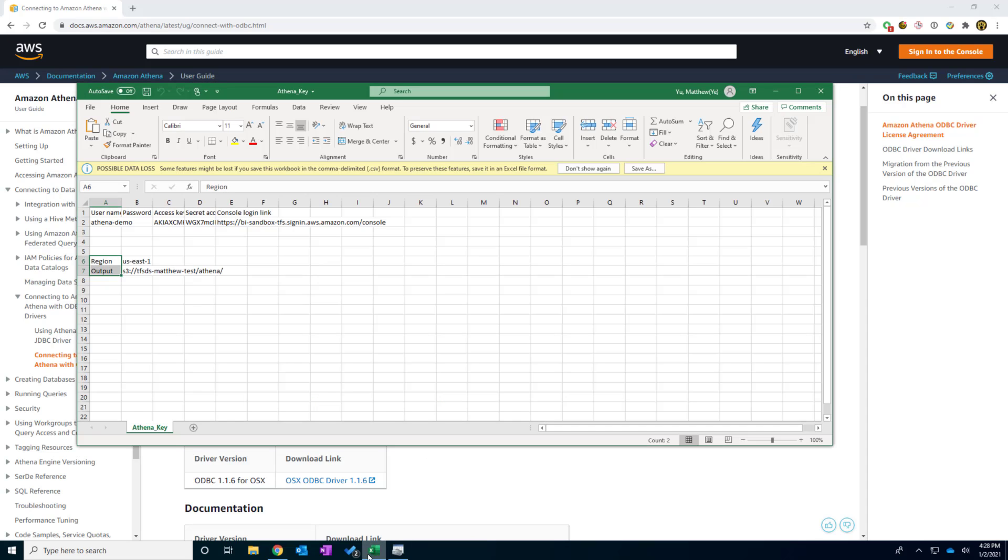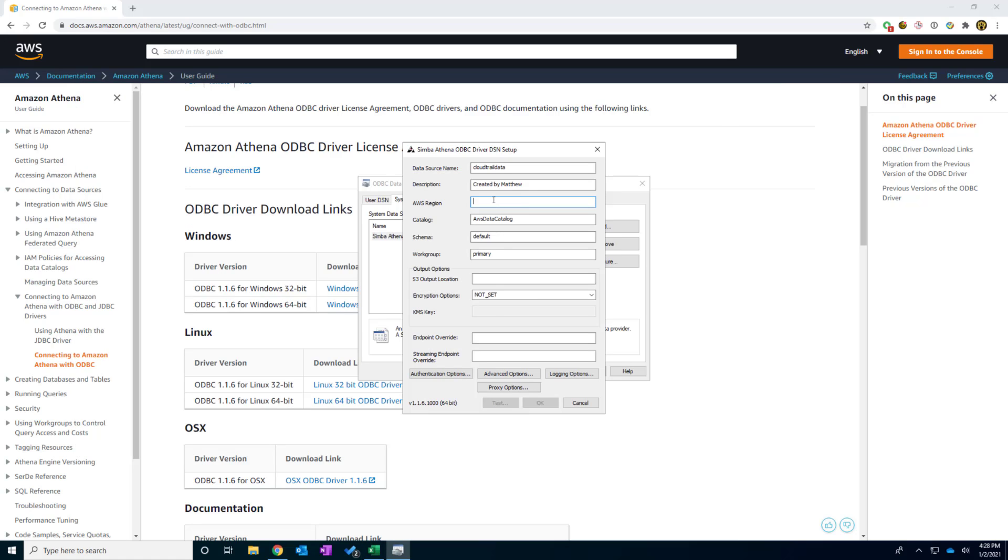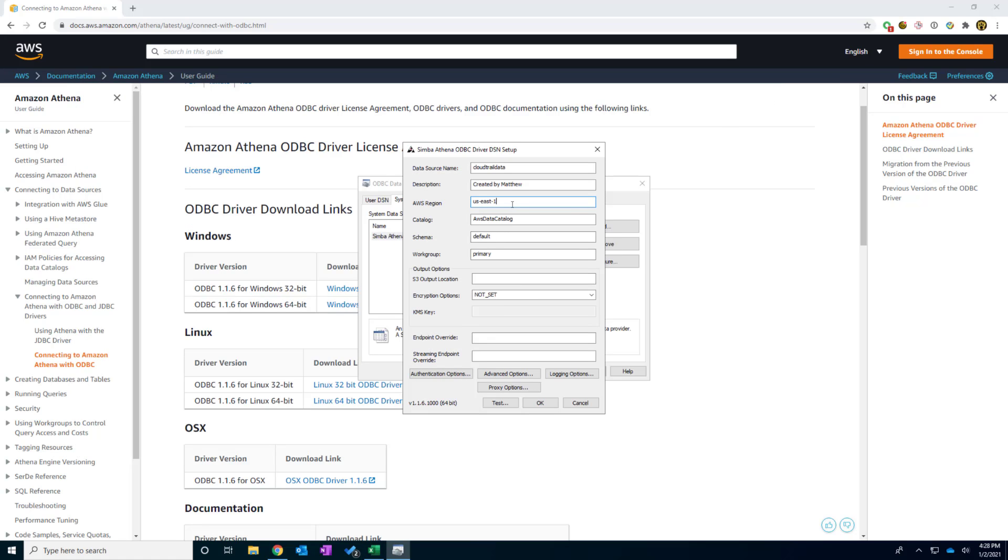This is the first information that we got from our developer. And I'm going to type, copy this information. And type in paste this us east one as my region.